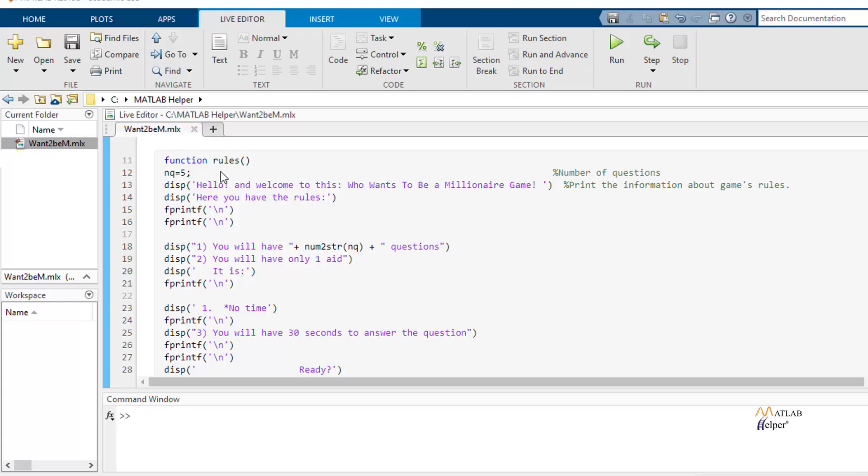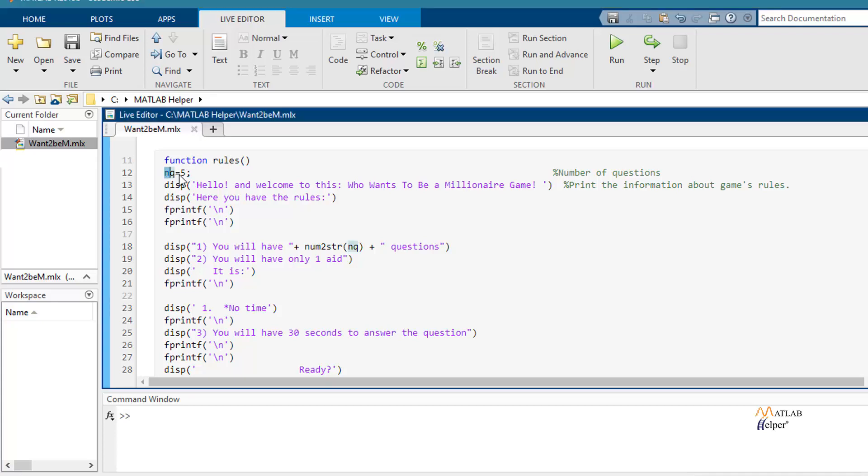This is function rules and it basically contains the number of questions that in this case is 5 and also this function will display some comments like hello and welcome to this who wants to be a millionaire game